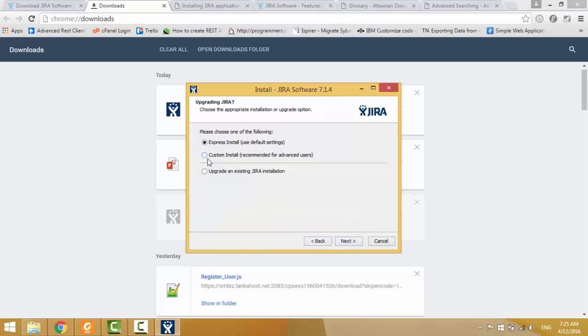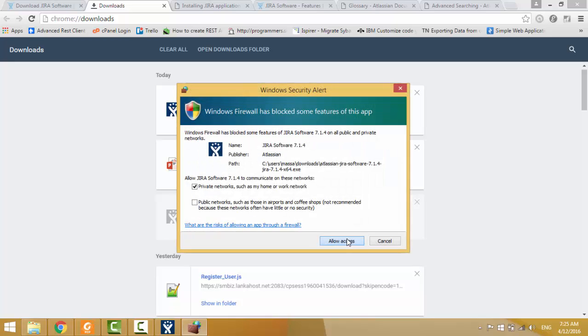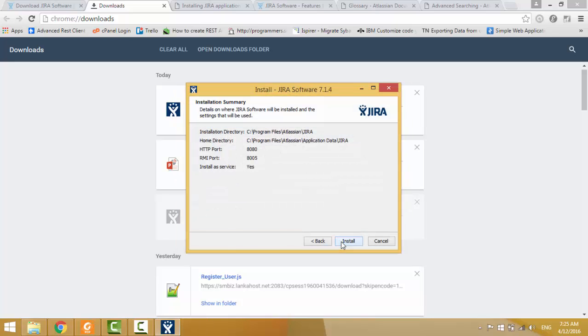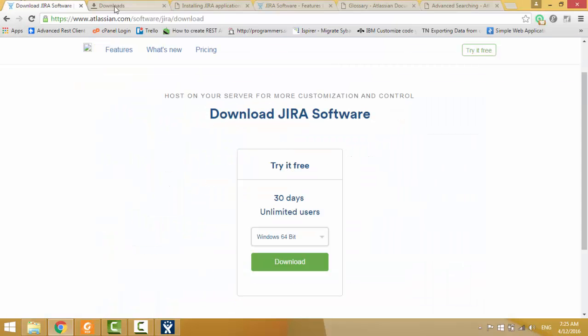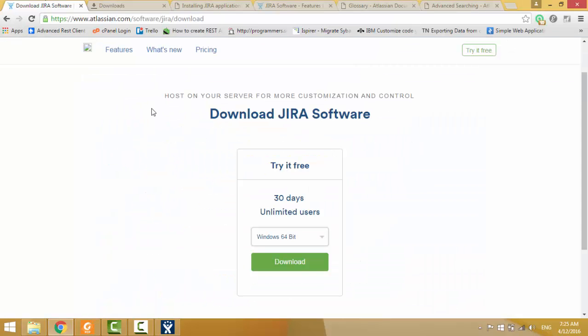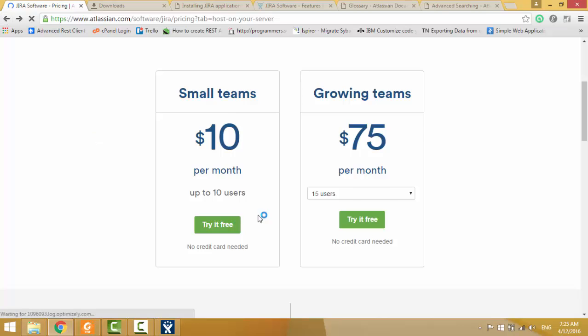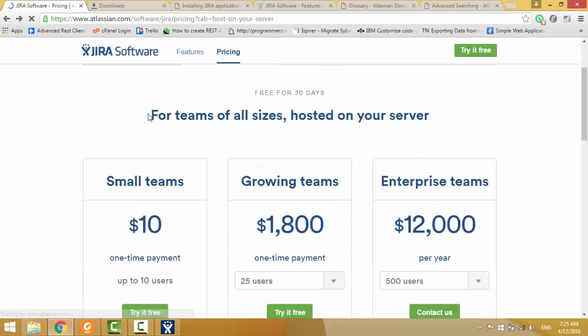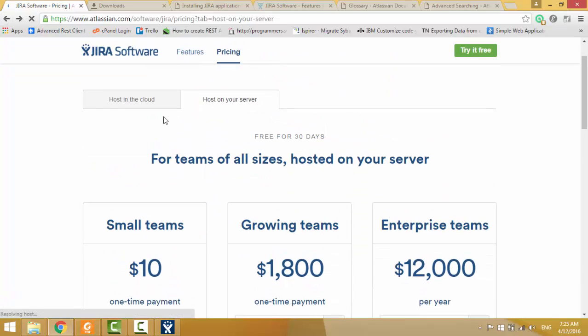If you like to customize your JIRA, then you can select custom install. In this moment I use express install, then just install. While it is installing, now we are going to previous web page.